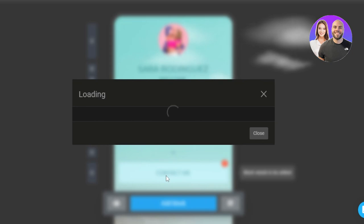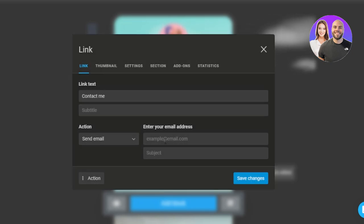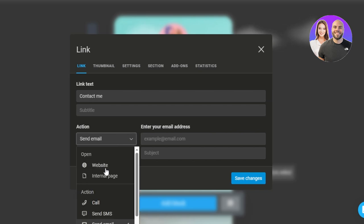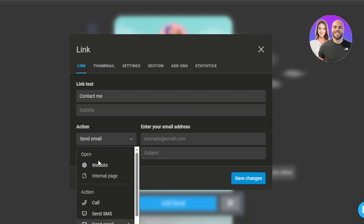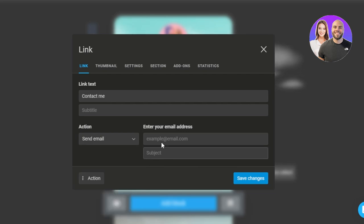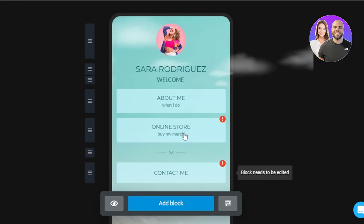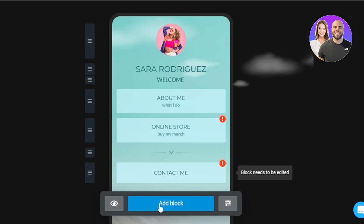So this is where we add the link, and then we have the contact me. Again, click on the block and it will allow you to edit. In contact me we can add send email, call, SMS, or save contact. So in my case I'm going with send email and this is where you will enter your email address. You can also add a subject. So this is how you add all of the different pages to a link here.